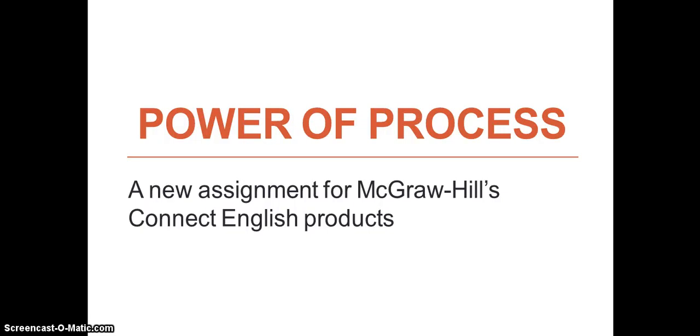Hello, my name is Marissa Cavanaugh from the McGraw-Hill English team, and this is a video on Power of Process, a new assignment type available within Connect.